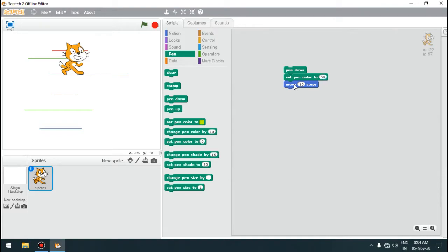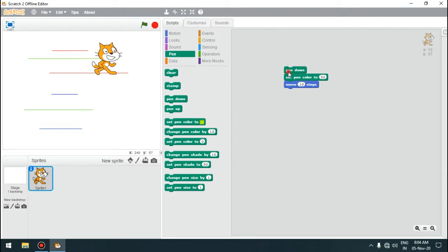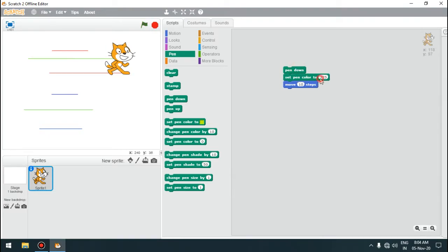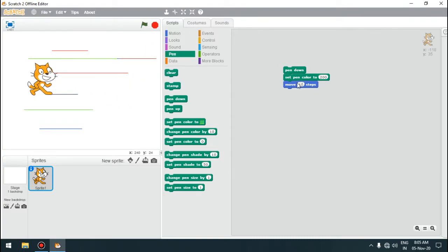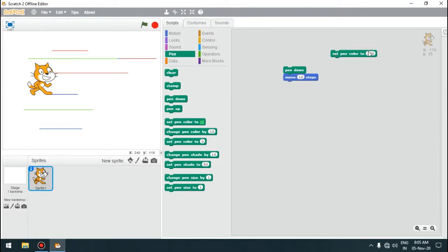If we enter 50, a different colour line will appear. Entering a number closer to 200 gives yet another colour. In this way we can draw lines of different colours. We can set the colour using these two blocks — one sets pen colour to a specified number, the other sets a specific visual colour. Let us clear all these lines using the clear block — the lines are cleared and the stage is clean.